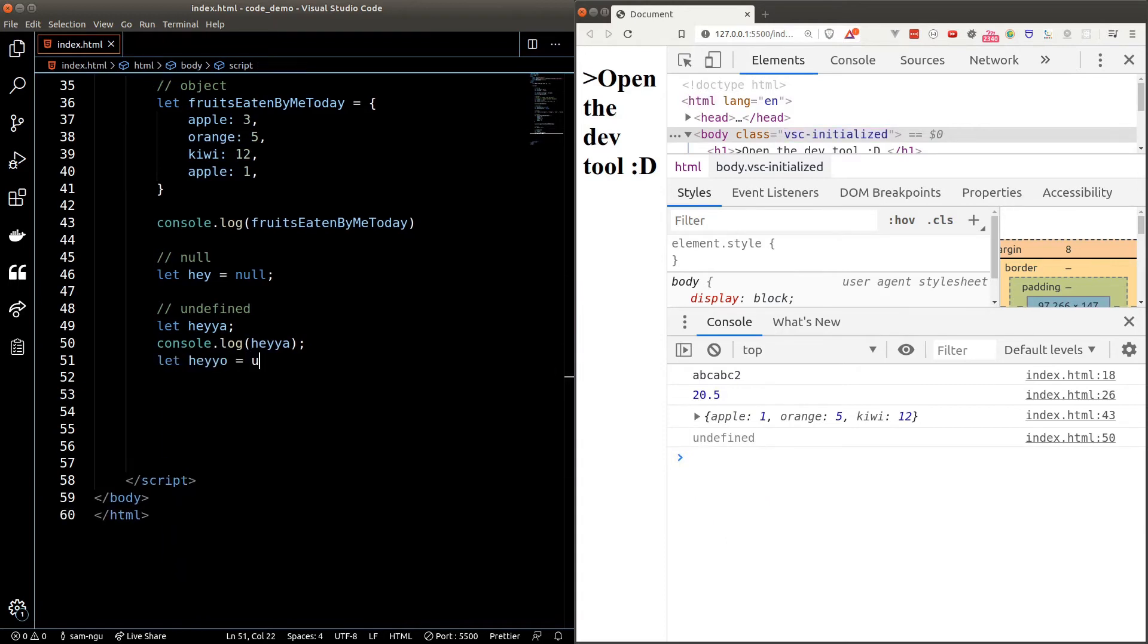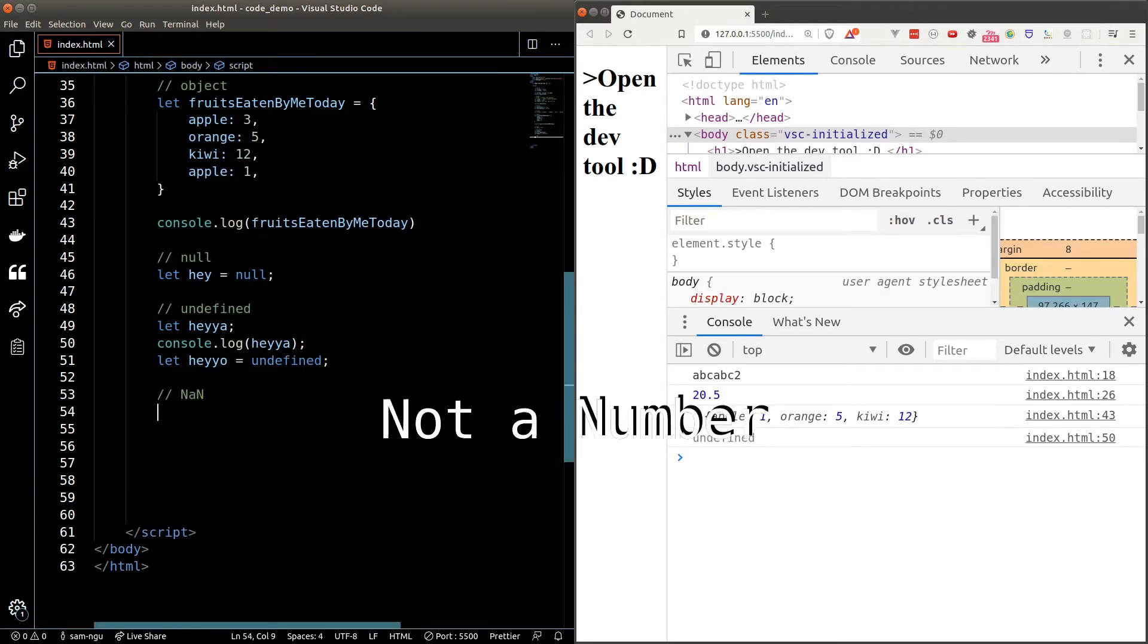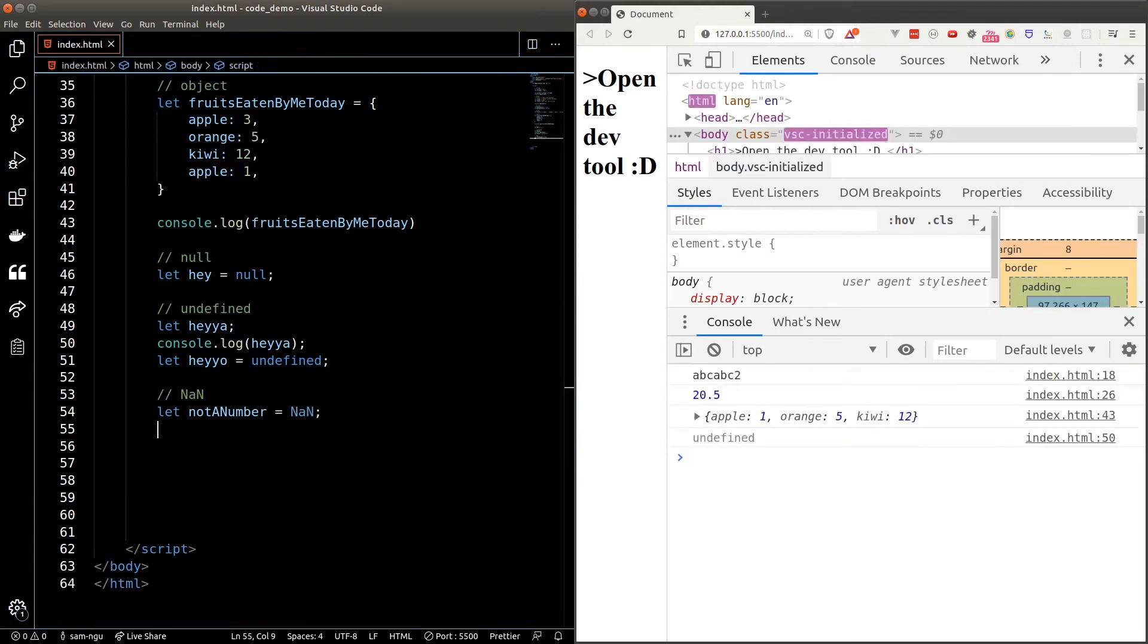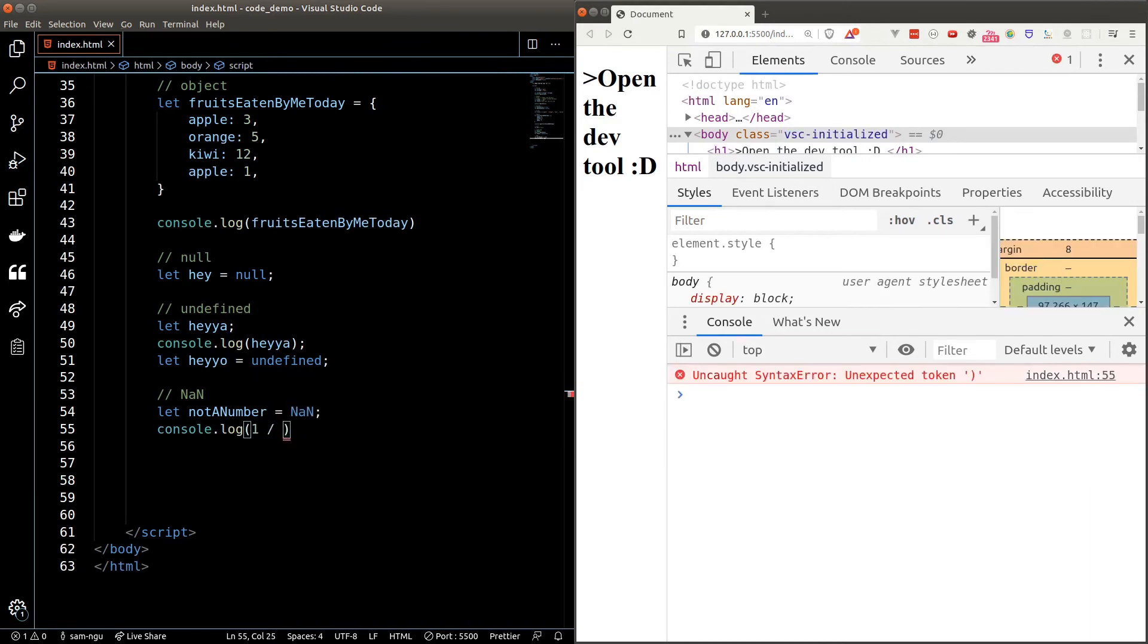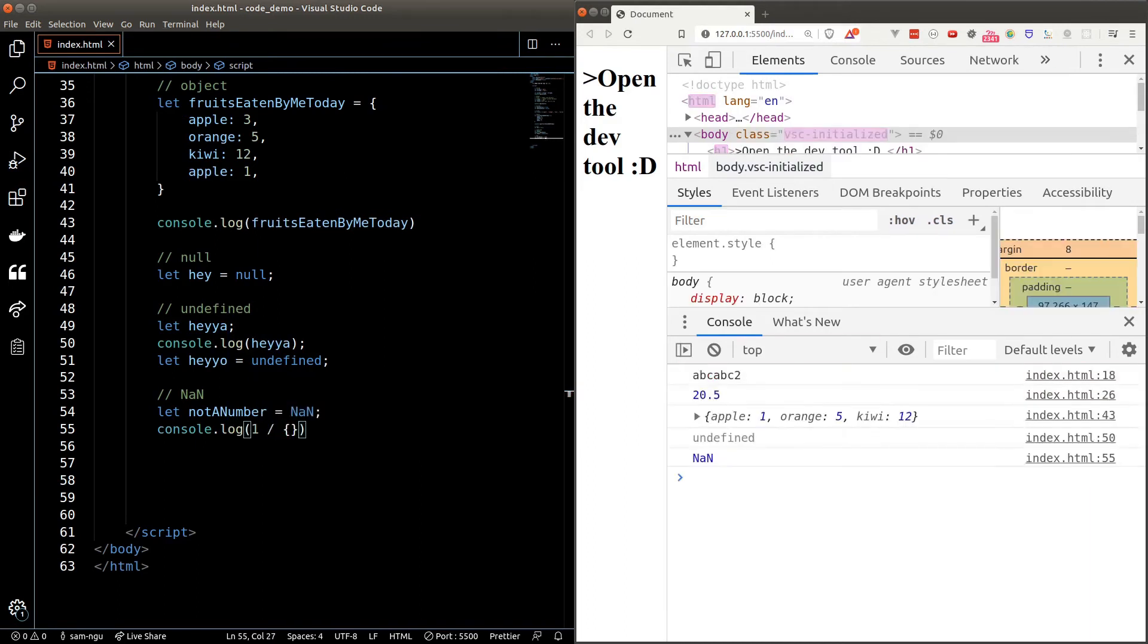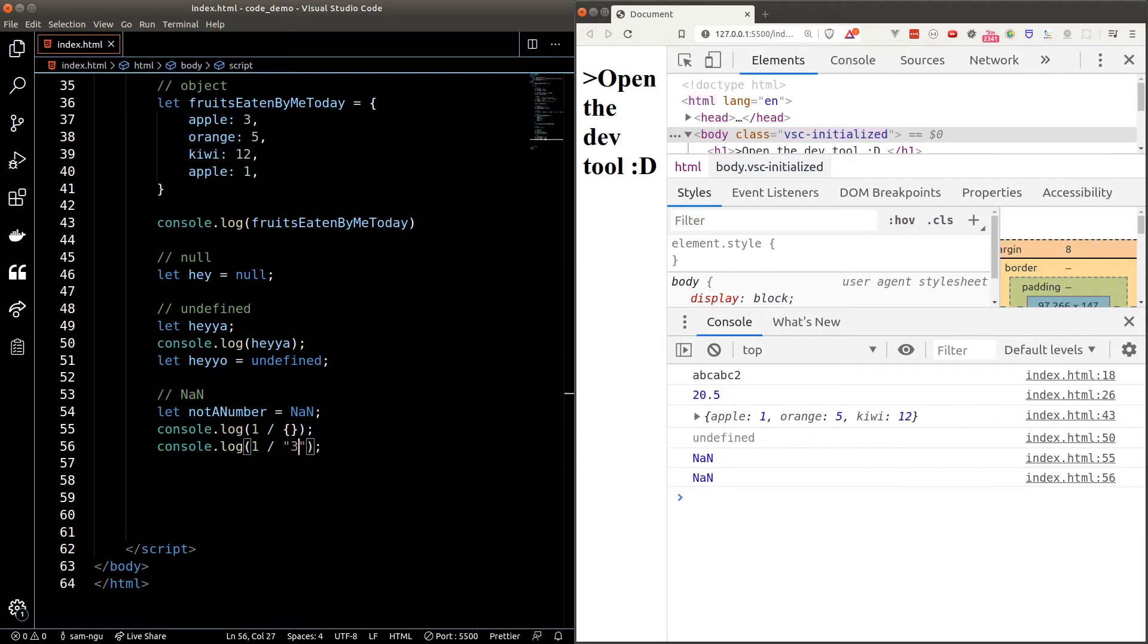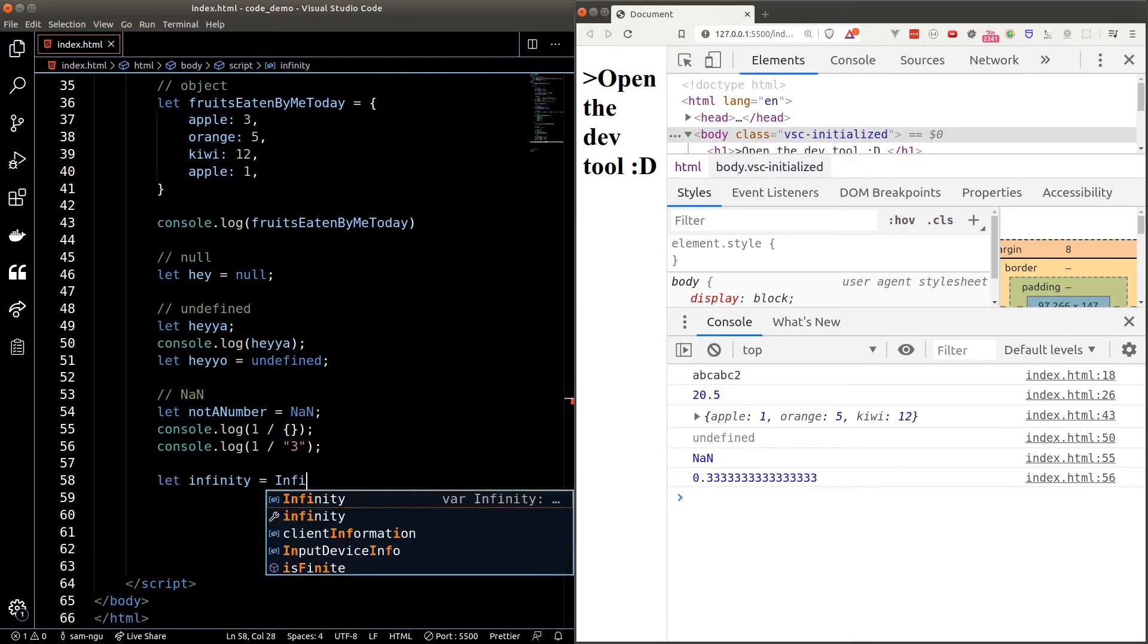NaN, which stands for not a number, appears when we try to perform numerical operations to non-numeric data. For example, if we try to divide a number by an object, we get NaN. However, JavaScript does allow us to divide a number by a numeric string. We get infinity when we try to divide a number by zero.